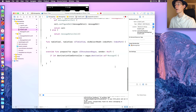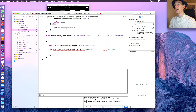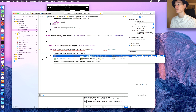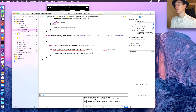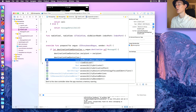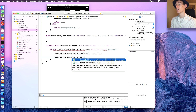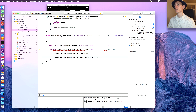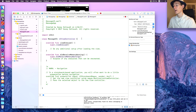Cut the segue code I had in the wrong place and paste it into the prepareForSegue function. Then say 'destinationViewController.recipient = recipient' and 'destinationViewController.messageID = messageID'. These variables need to exist in MessageVC.